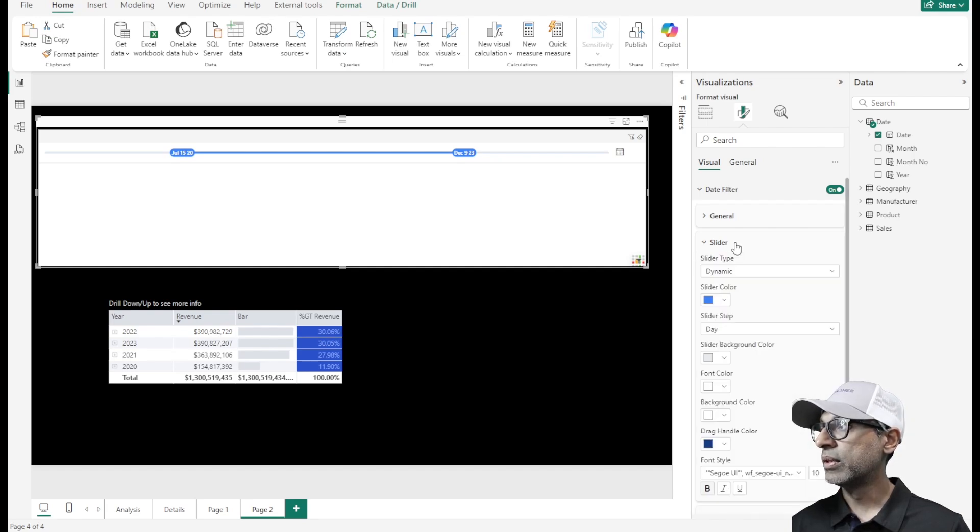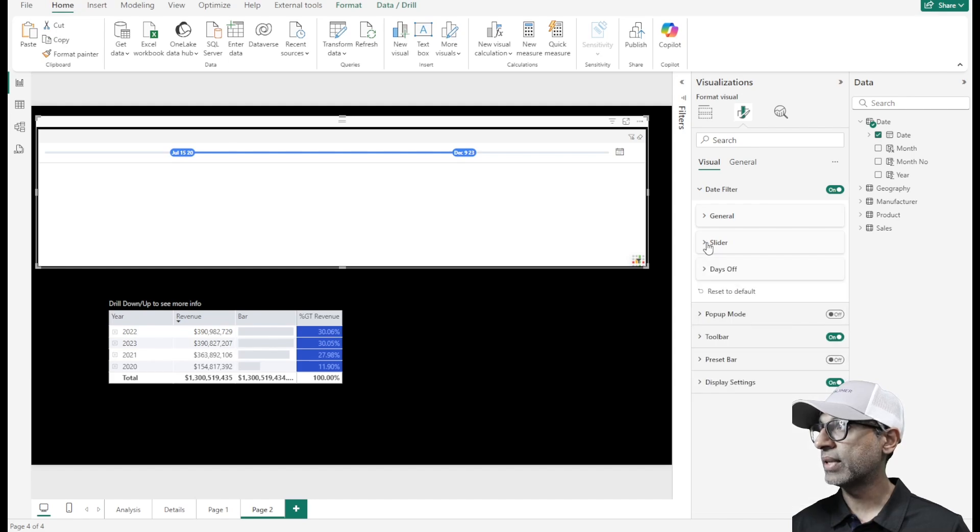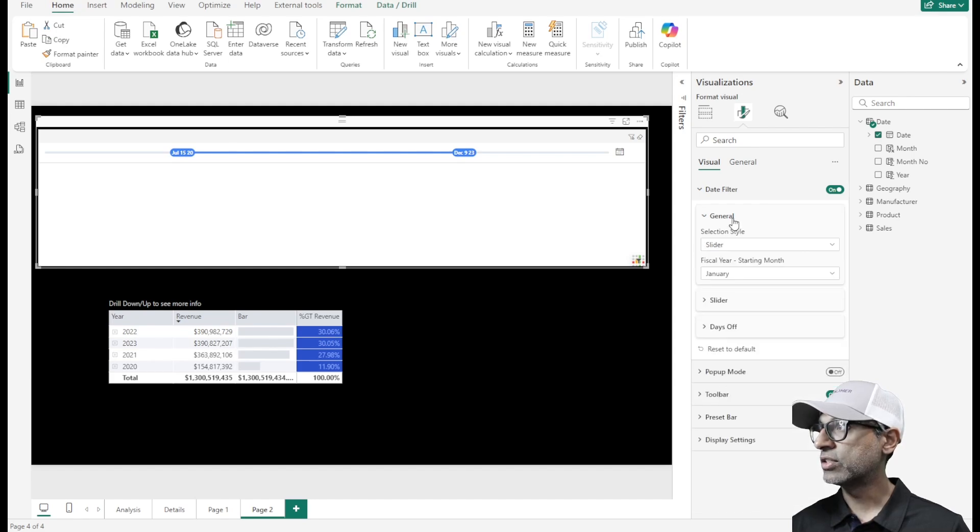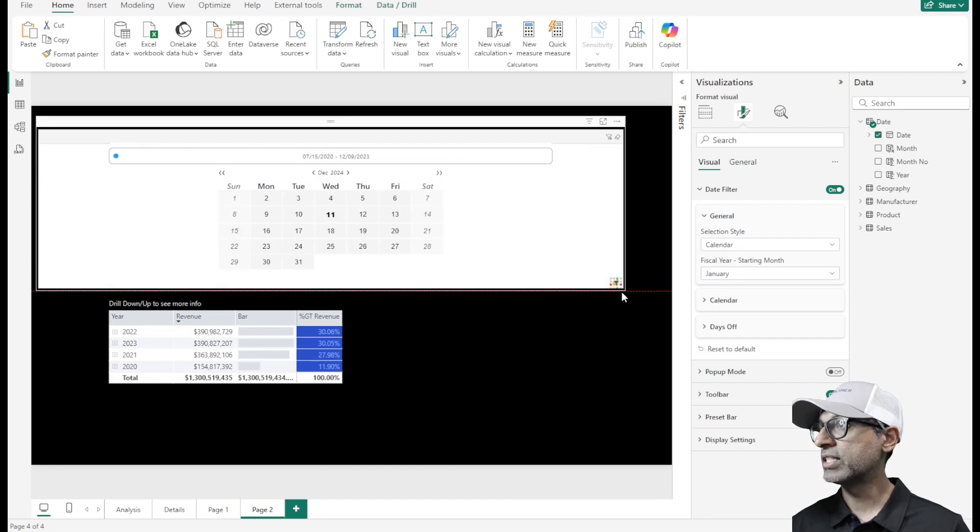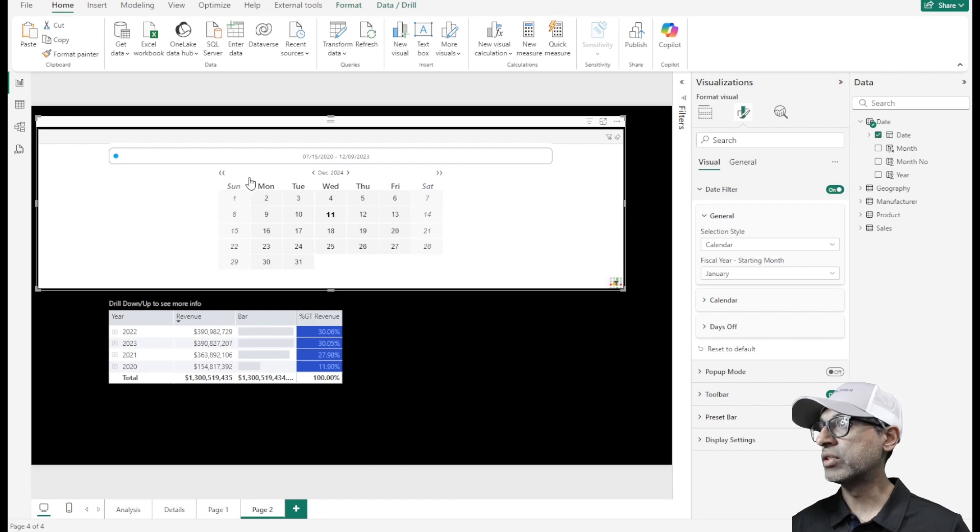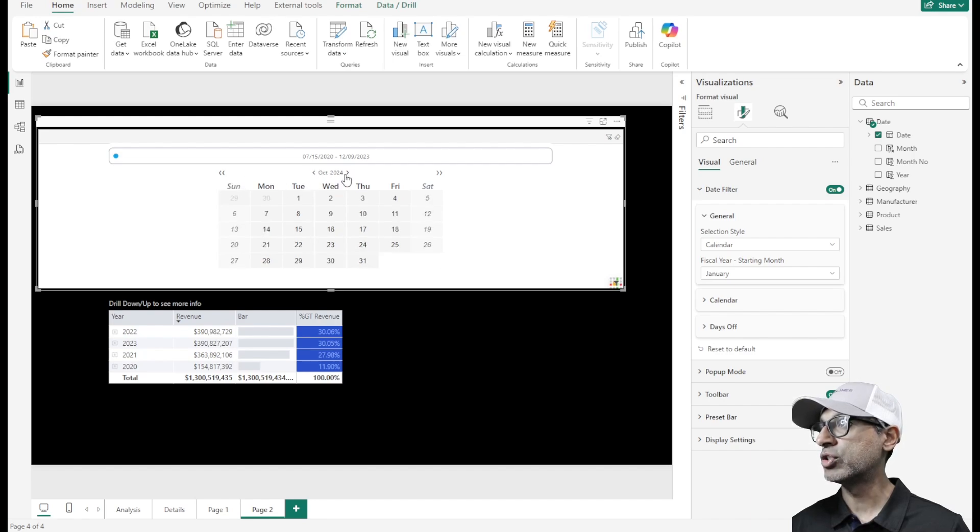Let's go back to the general section and then change this to calendar. Now, this visual shows up as a calendar. This makes for a more interesting visual now.